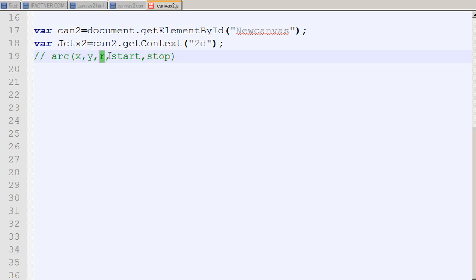To draw a perfect circle we need a value near 2 times pi, which is about 6.4. One unit is about one-sixth of a circle. To understand this better, let's start coding.